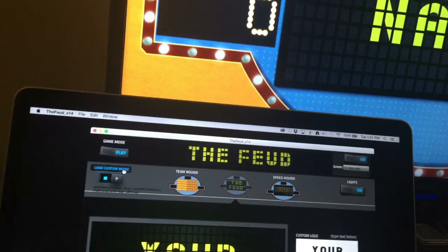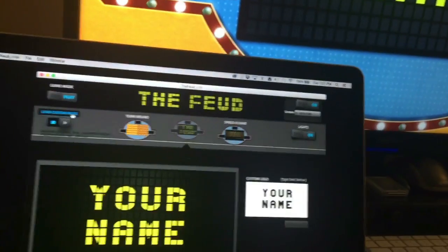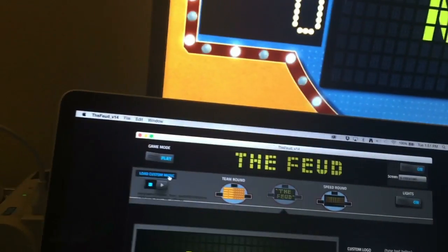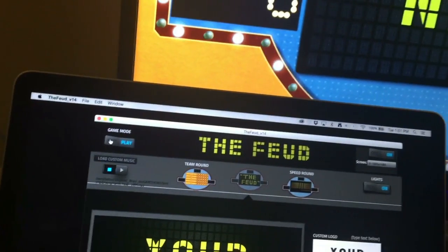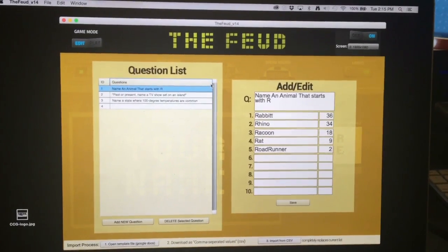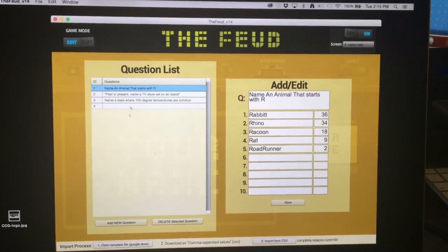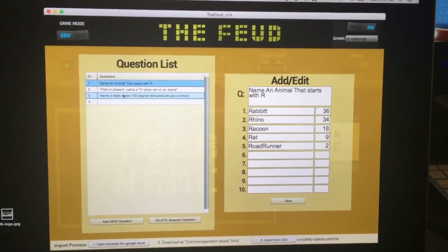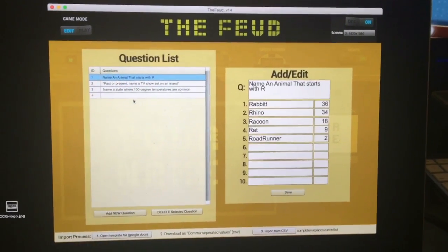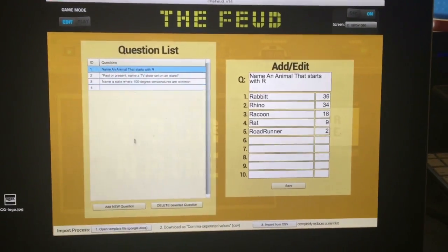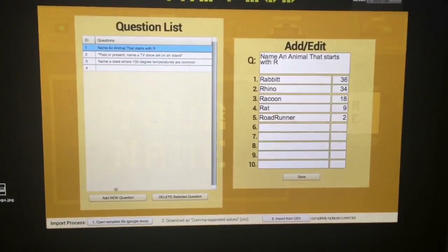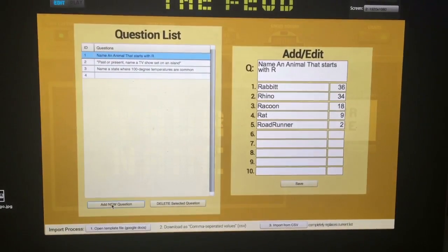One of the biggest features we've got is the new Edit Mode. This is where you add all your questions. You can add as many questions as you want — you're not limited at all.